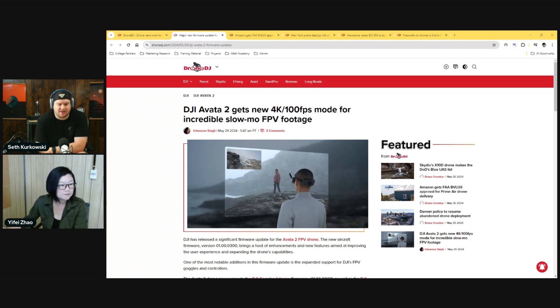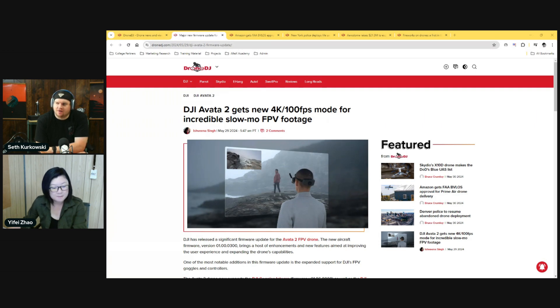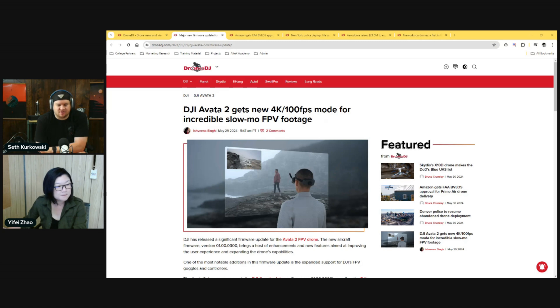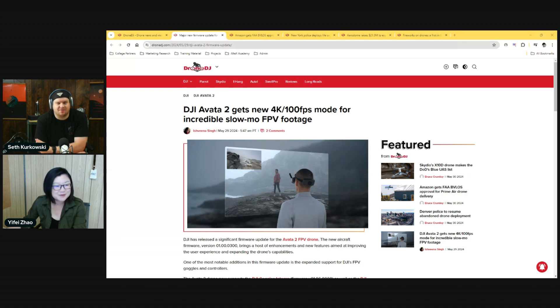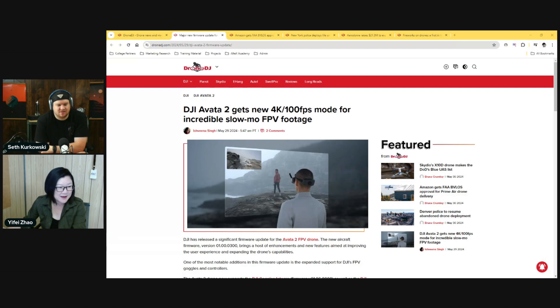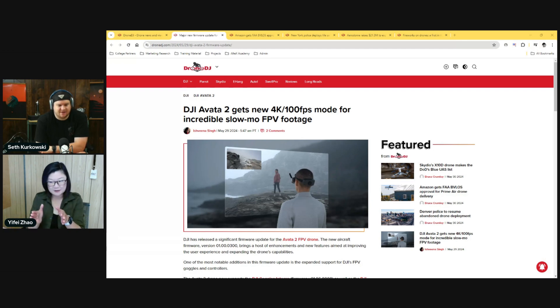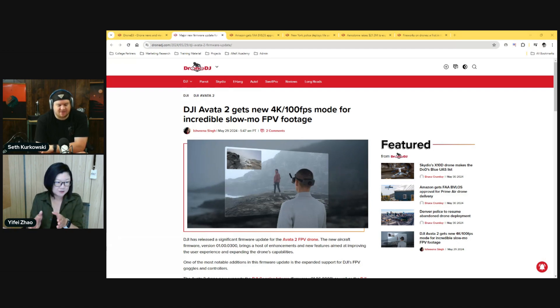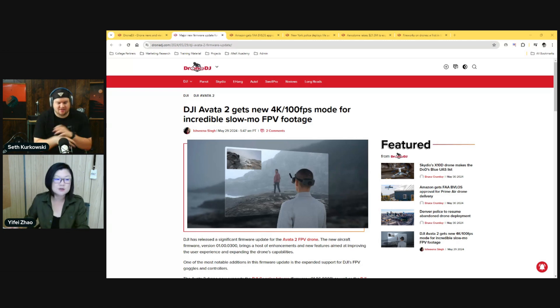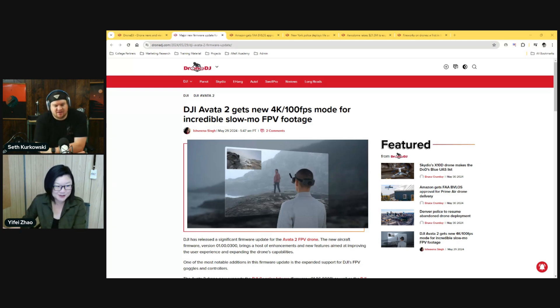I wonder if they're going to keep around the original Avata because I know a lot of agencies like the smaller size of the original Avata than the Avata 2, because it's larger. So now I wonder if agencies are even going to buy the second one at all. A couple of reasons: one is it's not as wide as Avata 2, it's much easier to go back into smaller spaces.